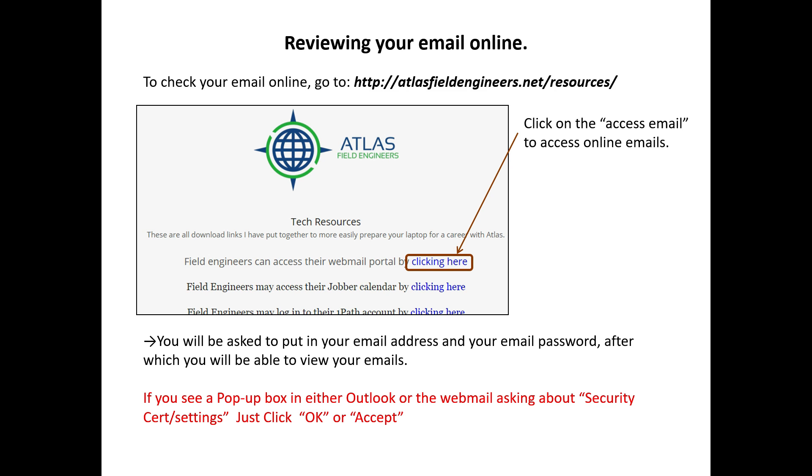You can also check your email online by going to atlasfieldengineers.net slash resources. There you'll see a link. Field Engineers can access their webmail portal by clicking here. Click on the blue clicking here will take you to your email.